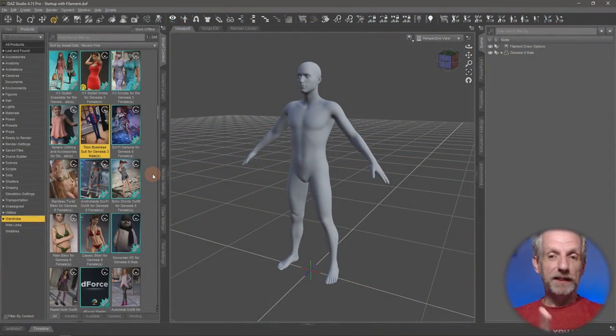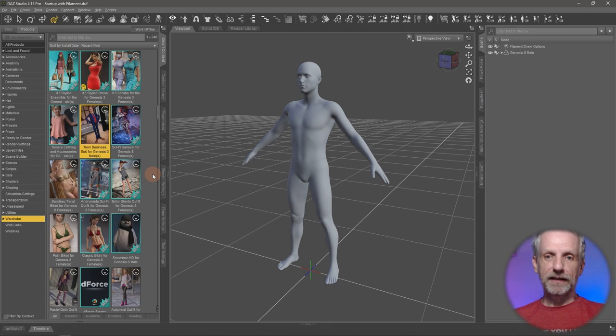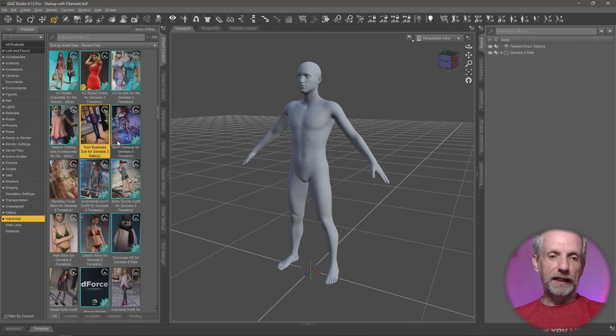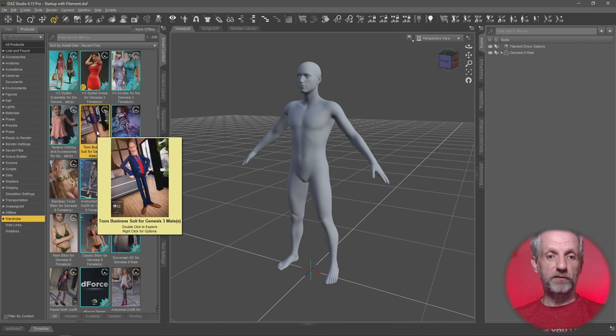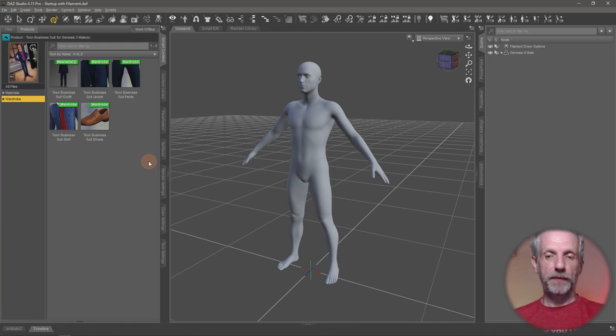I have my Genesis 8.0 dev load loaded into the scene, and I'd like to use an item that's made for Genesis 3 male, which is this one here, the business suit for Genesis 3, the toon business suit for Genesis 3.